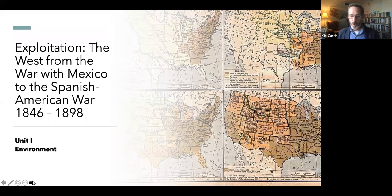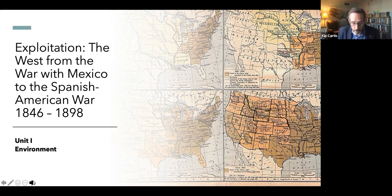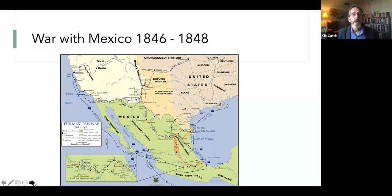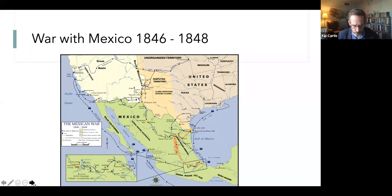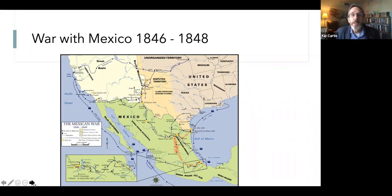Today we're going to look at the environmental theme between the War with Mexico in 1846-1848 and, 50 years later, the War with Spain in 1898 — roughly a 50-year period marking the final expansion and frontier period of the United States. Why did we go to war with Mexico? At the time it didn't make sense; Mexico was a bigger empire than the United States, with more military.